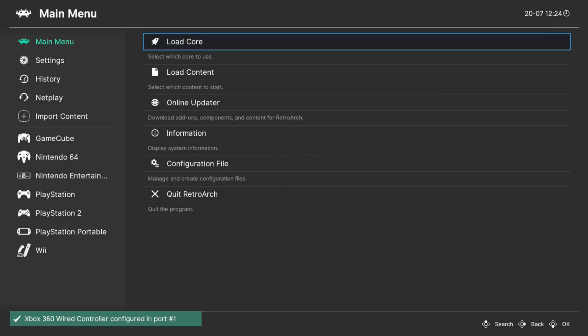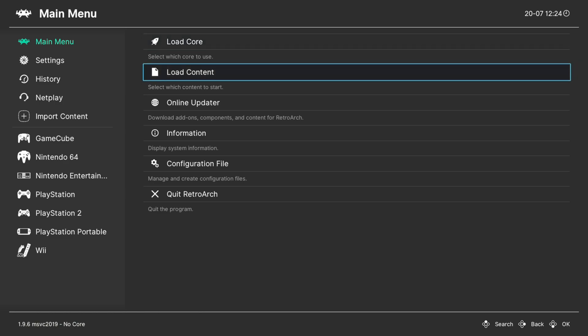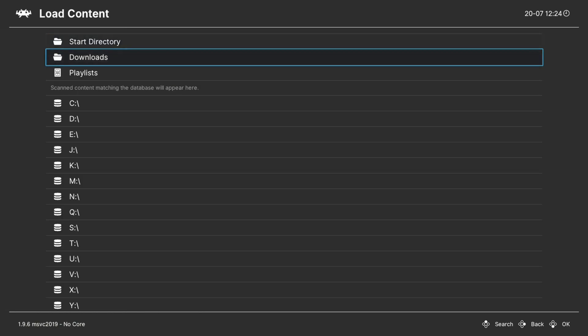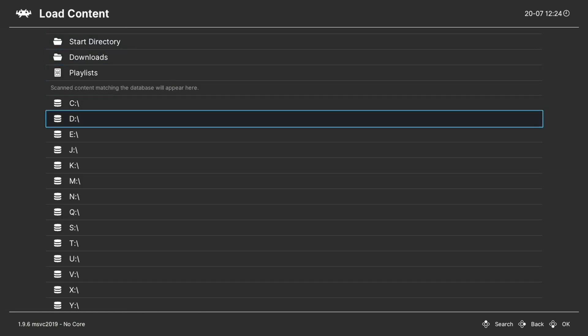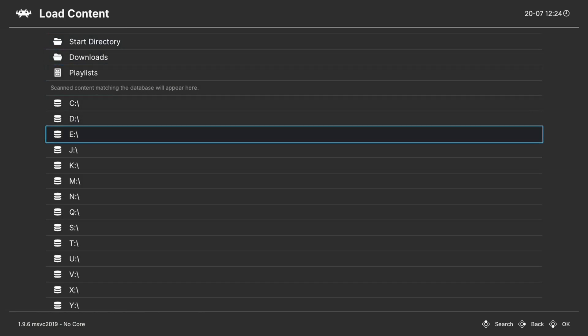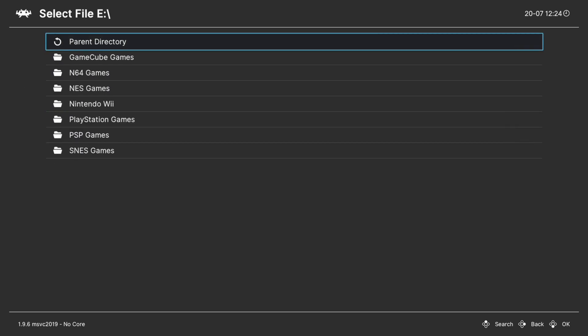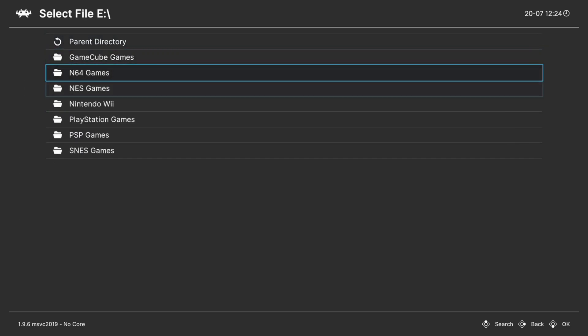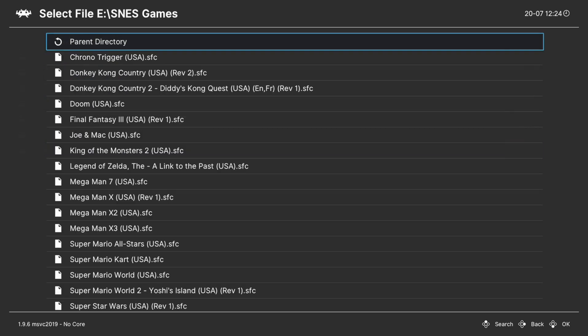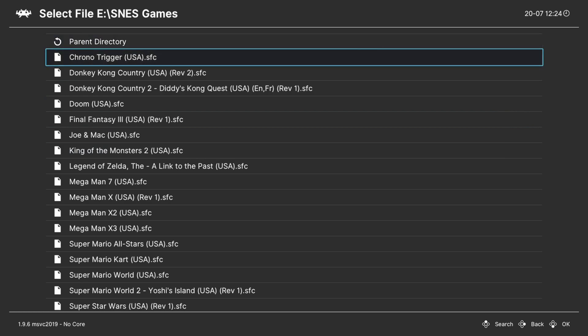And now we're ready to begin loading up Super Nintendo games. So, one of the methods to do so, go down to Load Content, and navigate to the directory that you have your Super Nintendo games stored in. So, if you have USB, it should be in the E drive. SNES games, select a game, choose a core, and it will run.